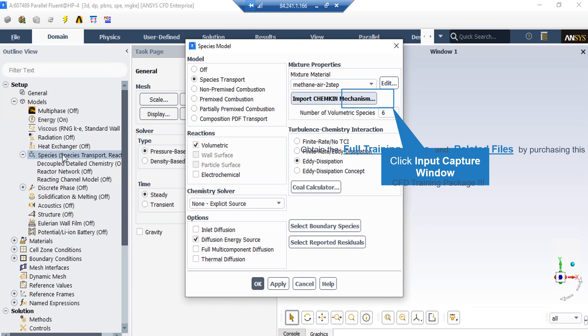To model the combustion process inside our combustion chamber, we double-click on Species, and then in the appeared window under the Model tab, we enable Species Transfer, and under the Reaction section, we enable Volumetric Reactions. Under the Options section, we have selected and enabled the option of Diffusion Energy Source, which enters the diffusion energy of species as a source term in the energy equation. Also, under the Turbulence Chemistry Interaction, we have selected Eddy Dissipation. And finally, if you click on the Edit button under the Mixture Properties, you can select the species you want to be included inside your combustion process.